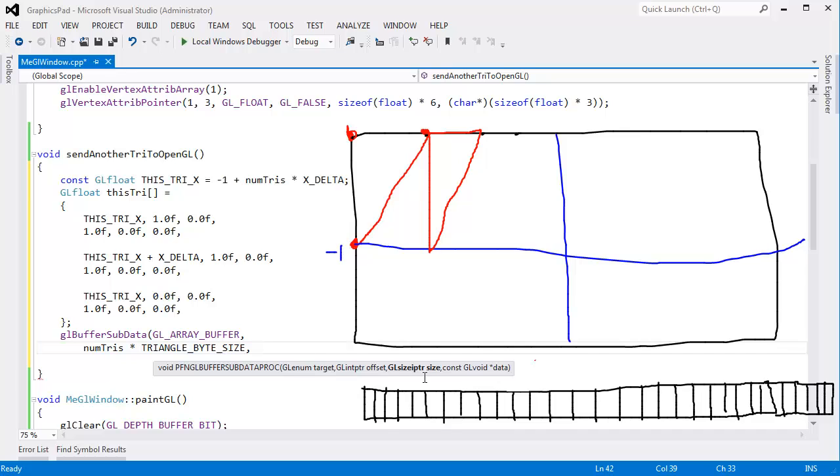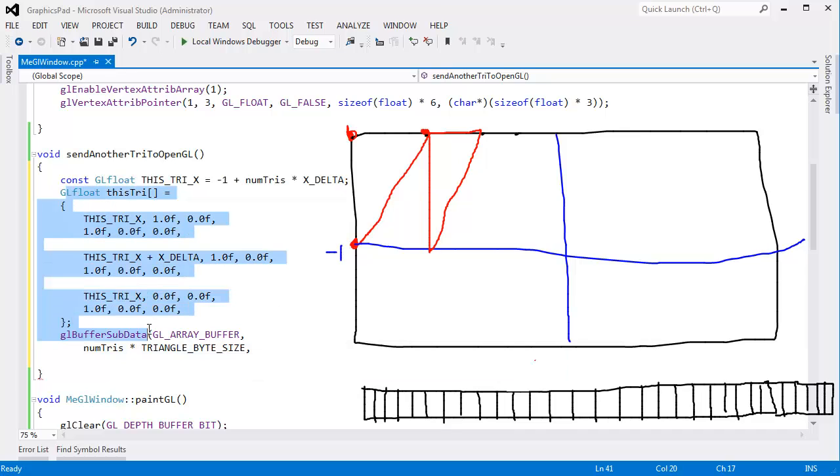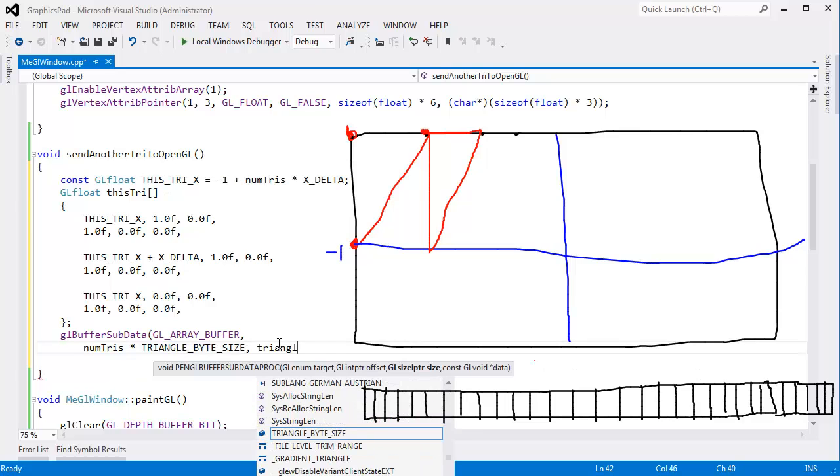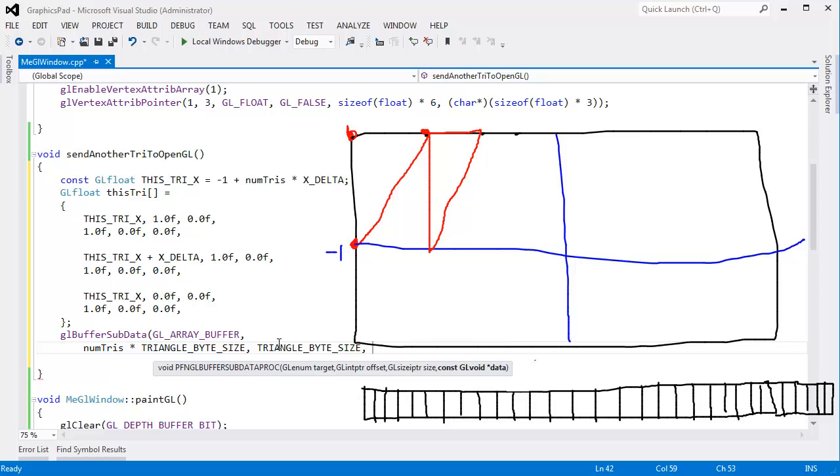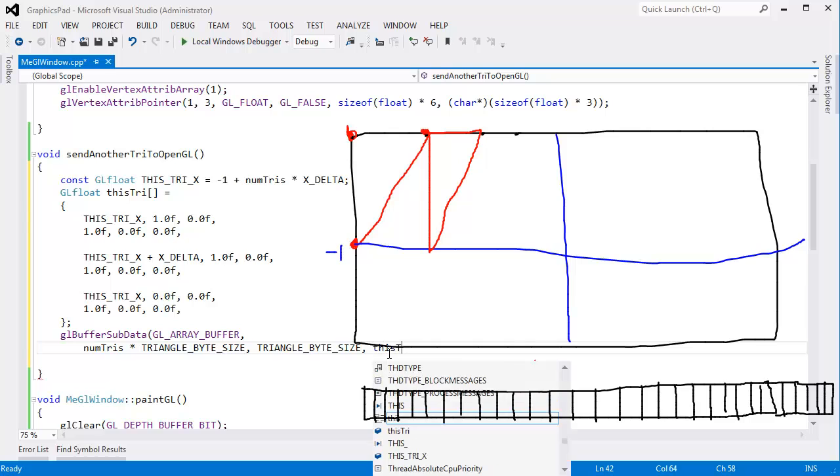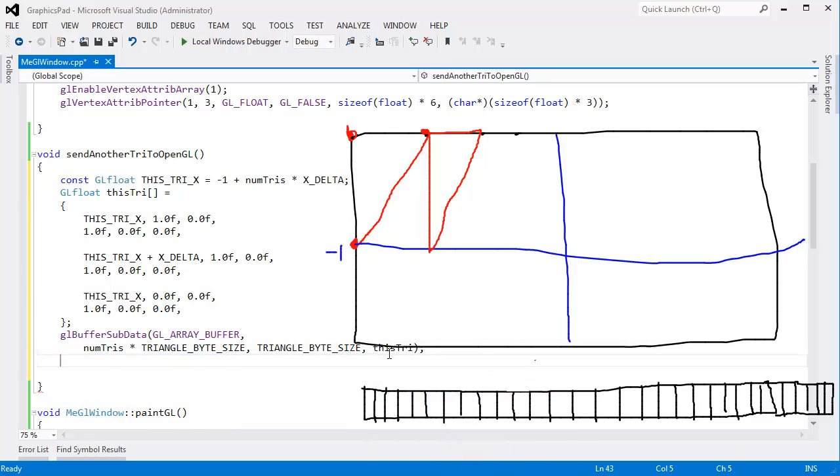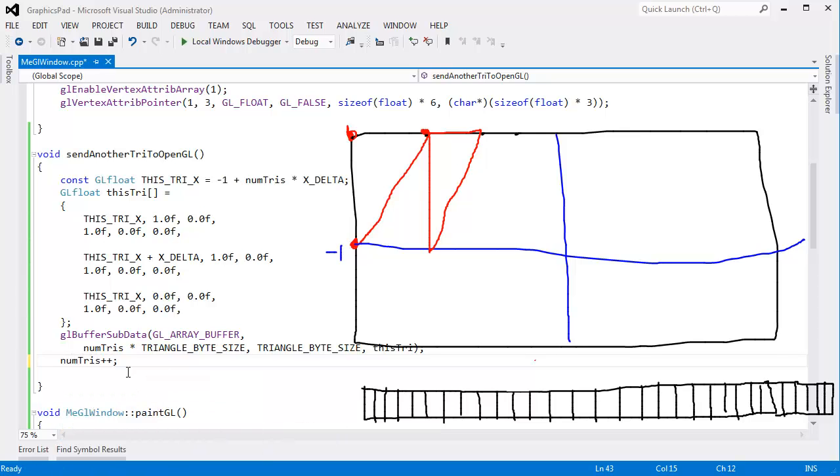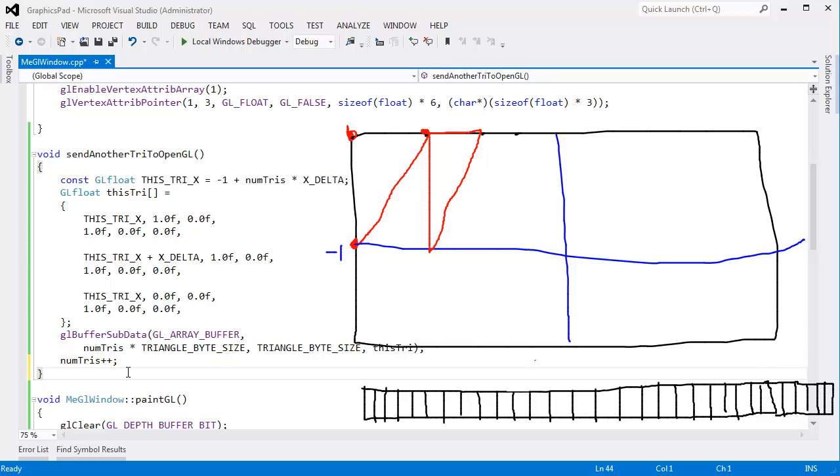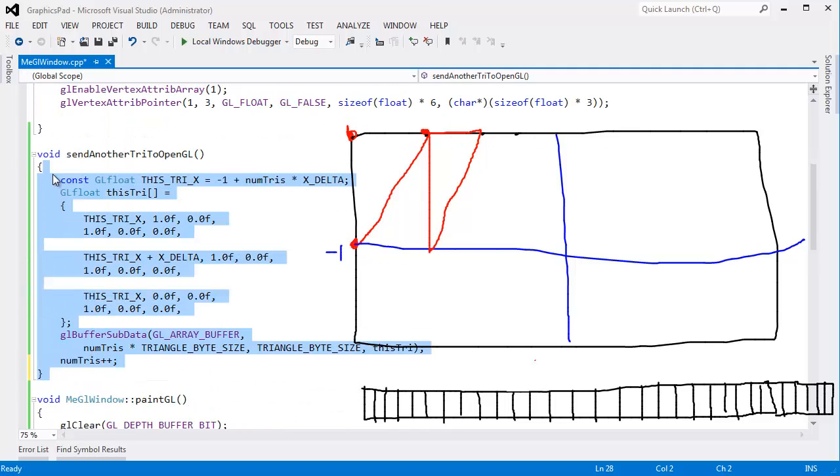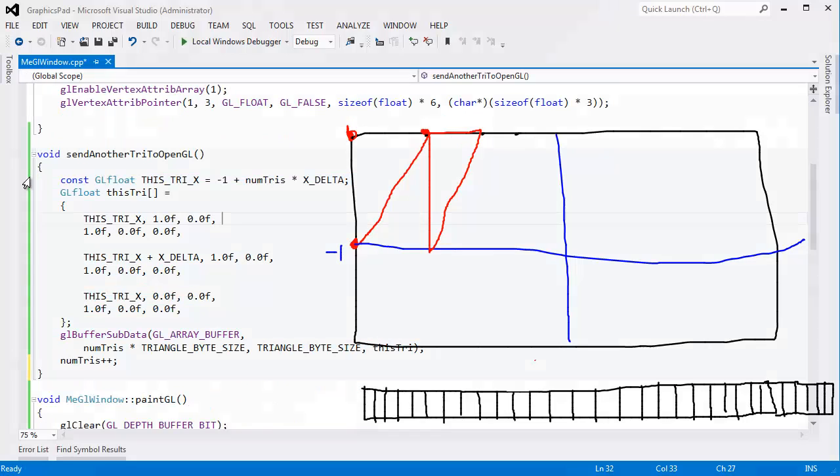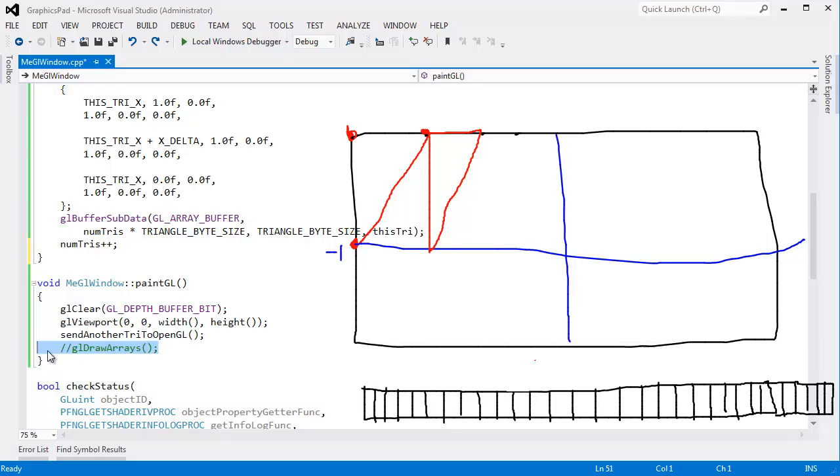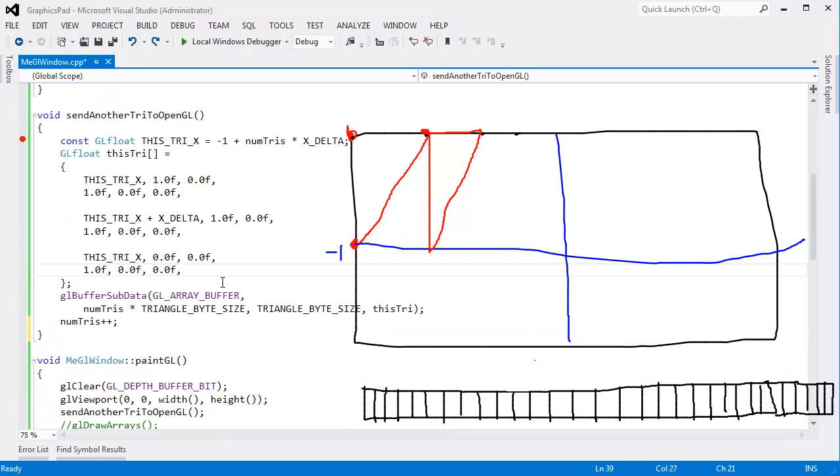And then the size. What's the size of the data we're going to send down? It's the size of this thing which actually should be the exact same size as triangle byte size. Let's be consistent and say triangle byte size. And then the actual data is this array that I've defined on the stack there. And then when we're done we need to say num tries plus plus. We've just added another try to the screen. I think that's probably good. So send another try to OpenGL. This sends the data down. I think we should be good. We won't draw anything, but we'll send another try to OpenGL every time we paint, which is quite often actually.